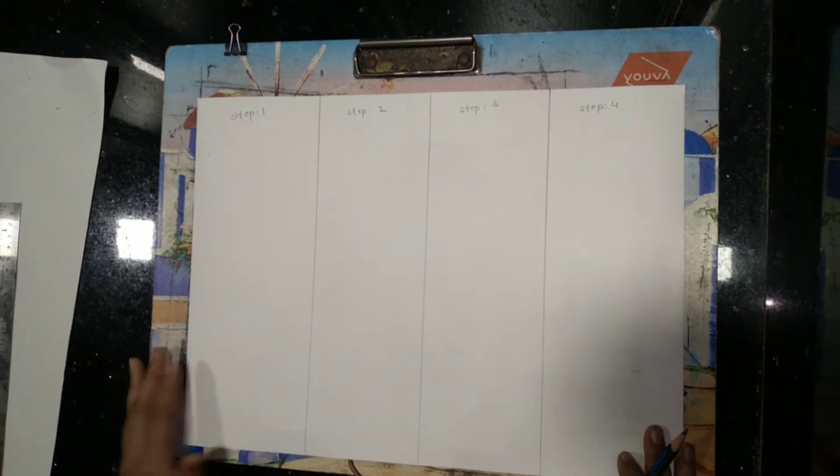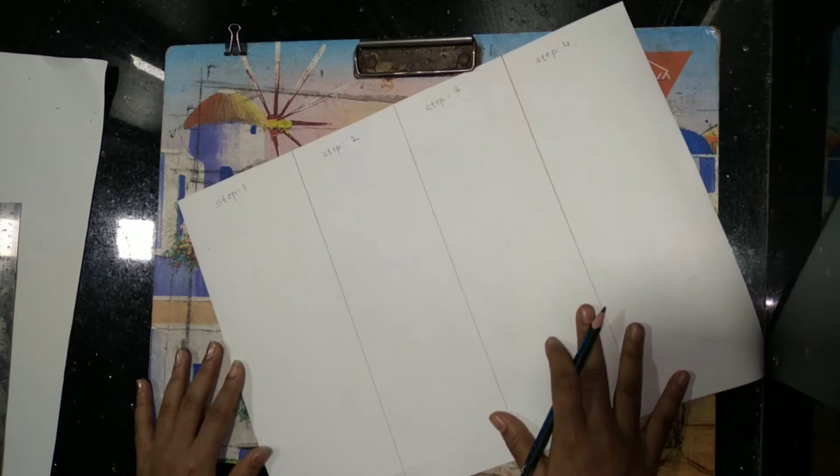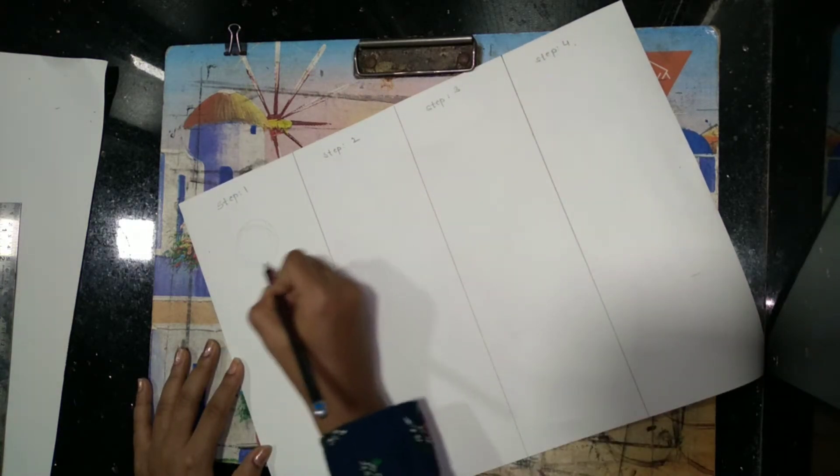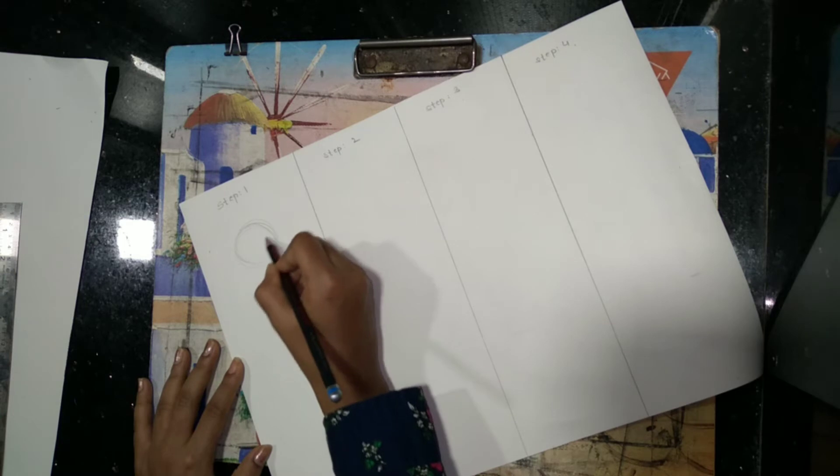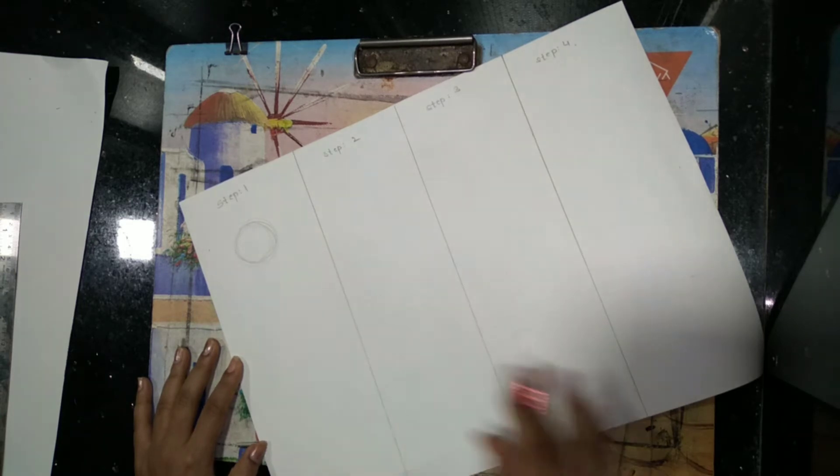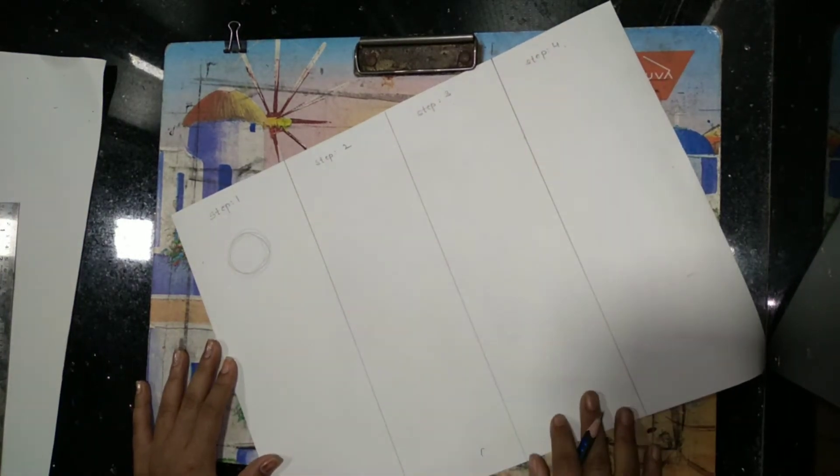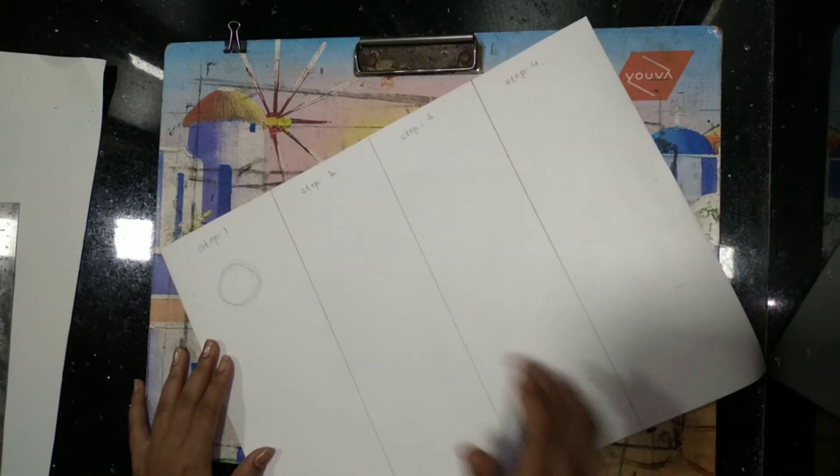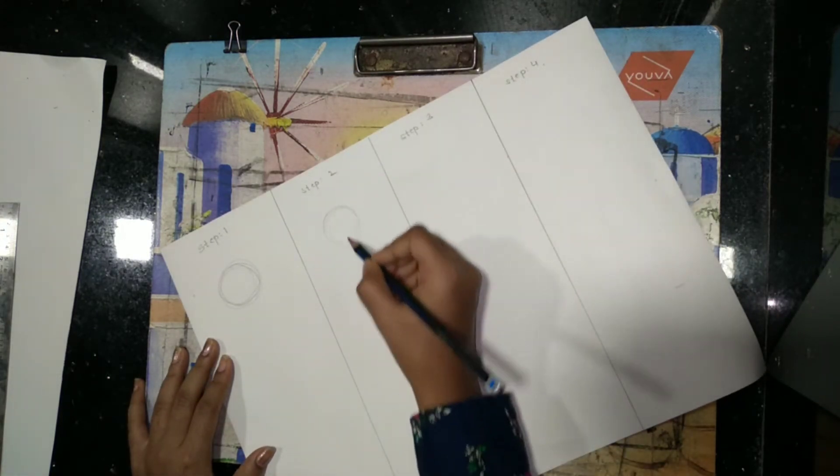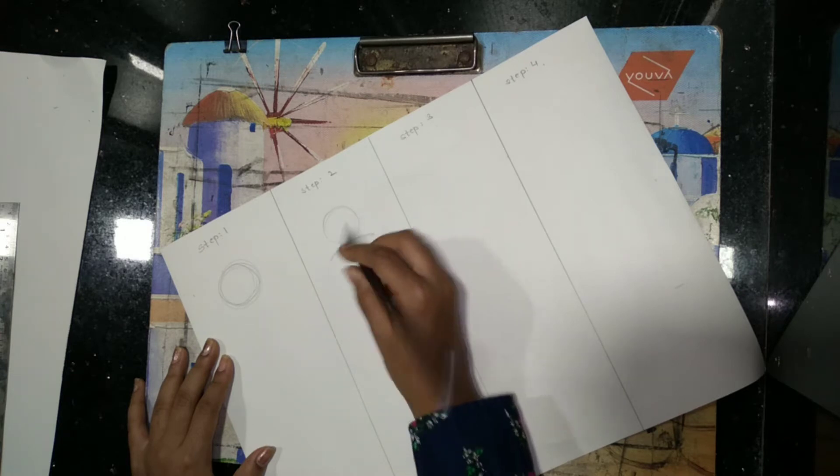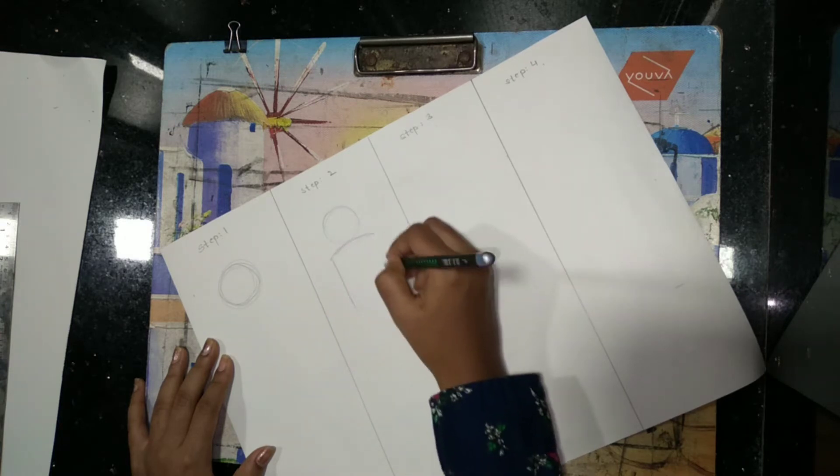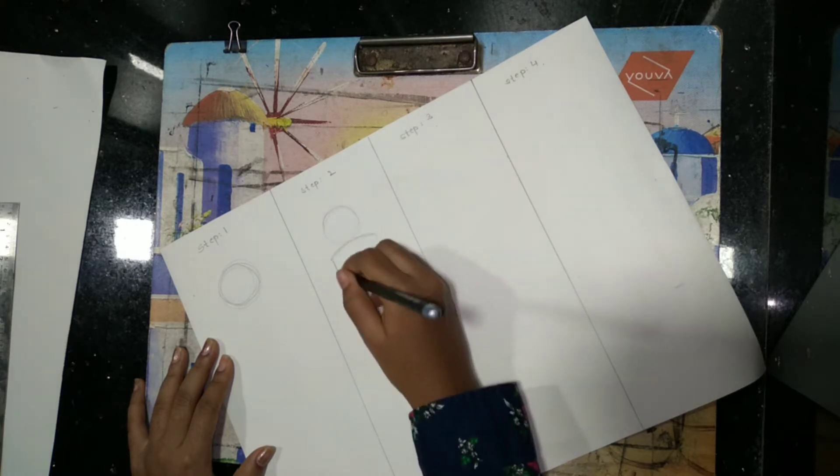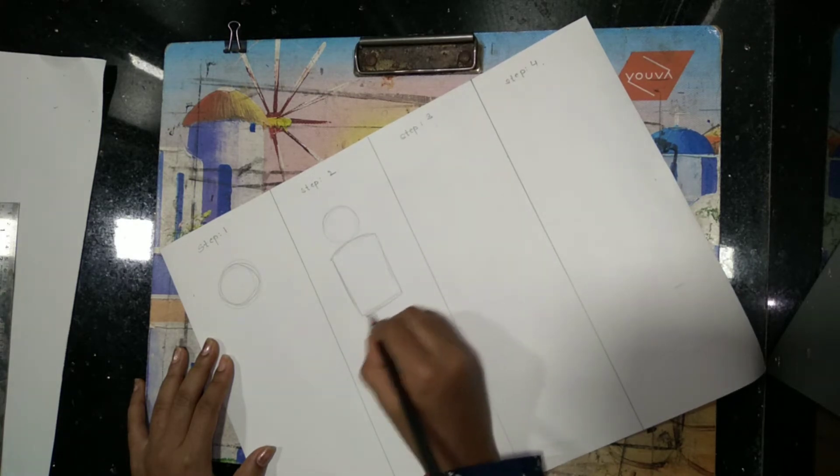In step one, we're just going to draw a circle so you understand. If you're already knowing these steps, you can go ahead. Basically, these steps are for the rough figure. In step two, we're going to draw a circle, a curved line, two slanting lines, and a sleeping line. This is your posture from neck to waist of your human figure.